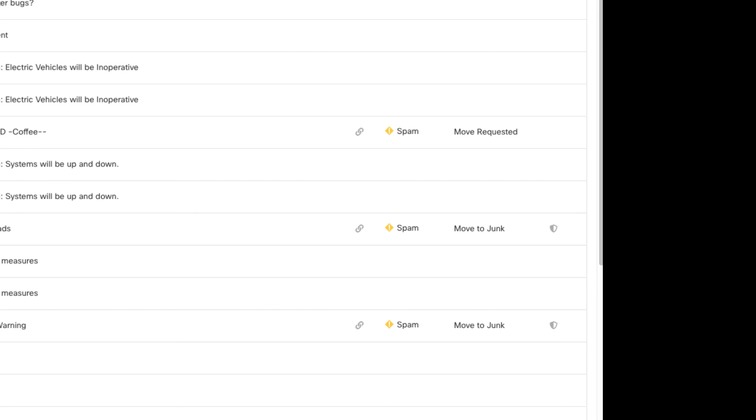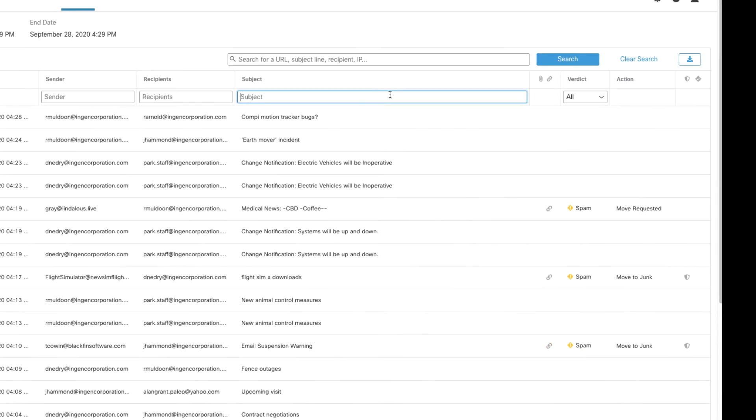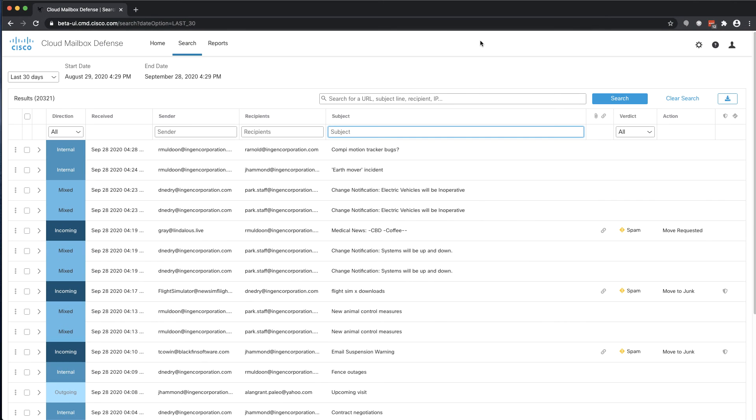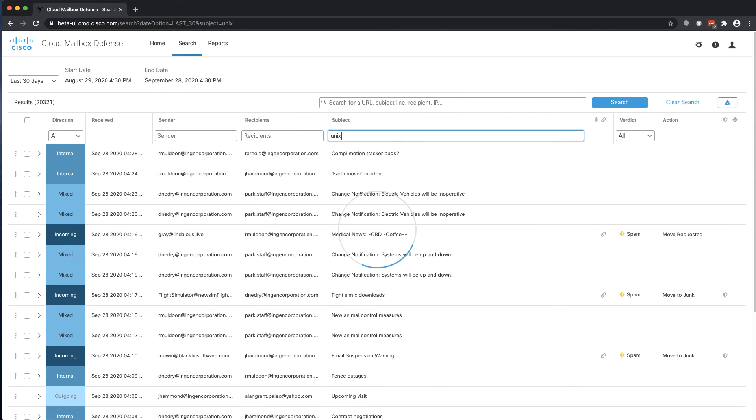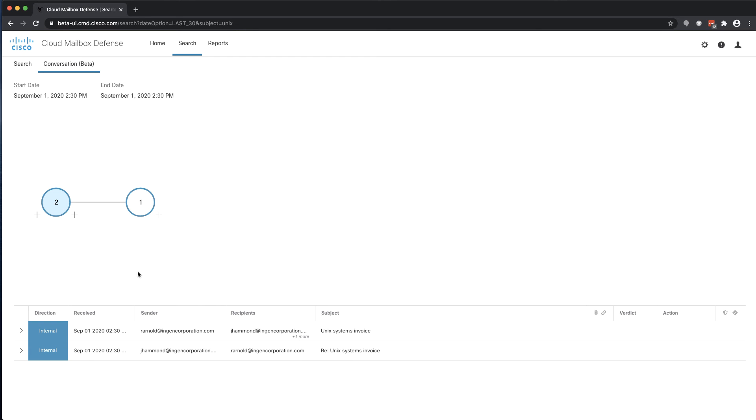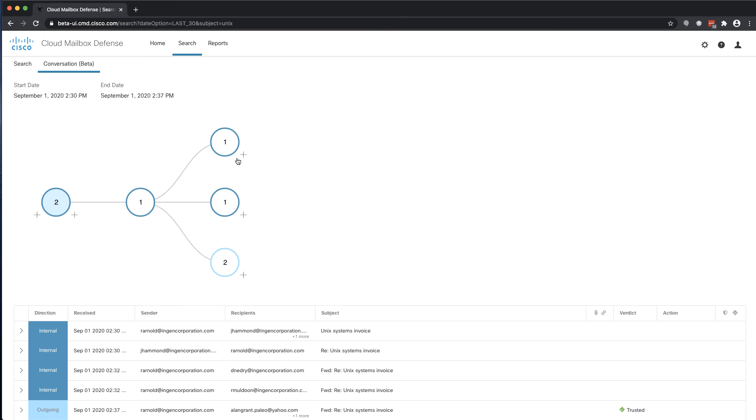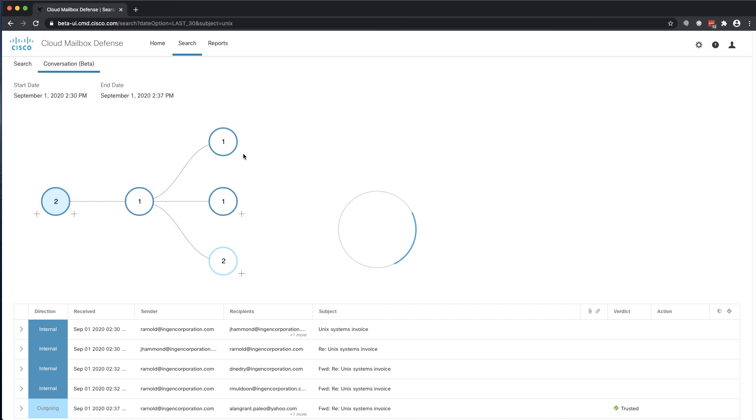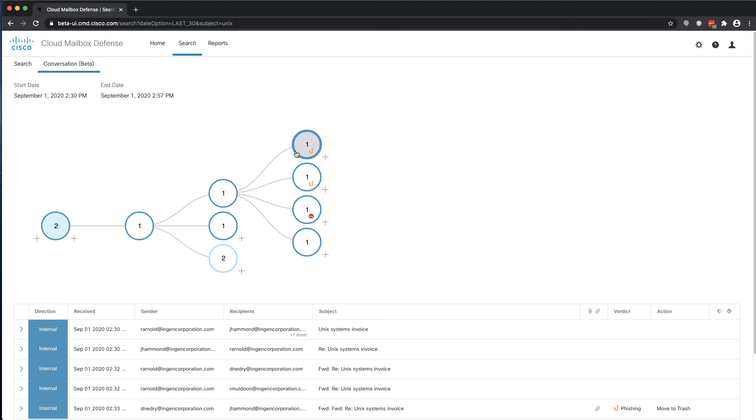In addition to the global search, you can search only specific fields such as the sender, recipient, or subject. Using our conversation view feature, you can get an interactive graphical representation of an email thread in order to understand how a message moved through your environment.